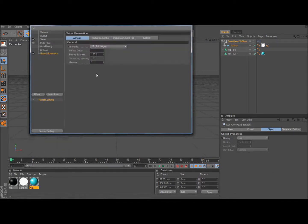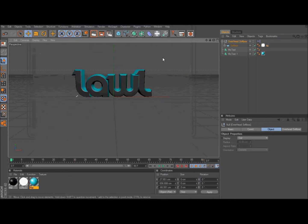It adds a really nice effect to it. It takes a little bit longer to render, but not too long. So then after that you just click render to see how it looks.